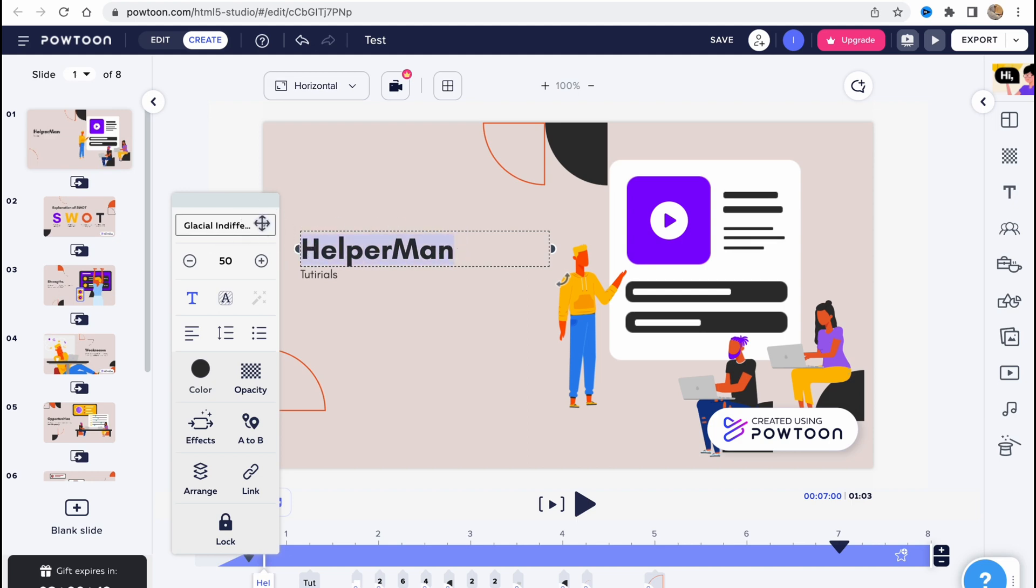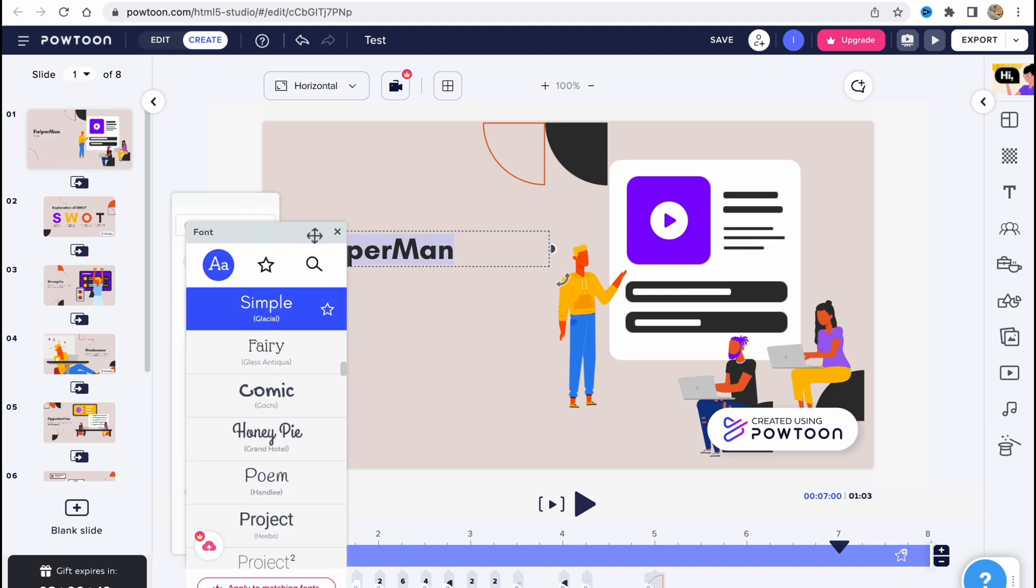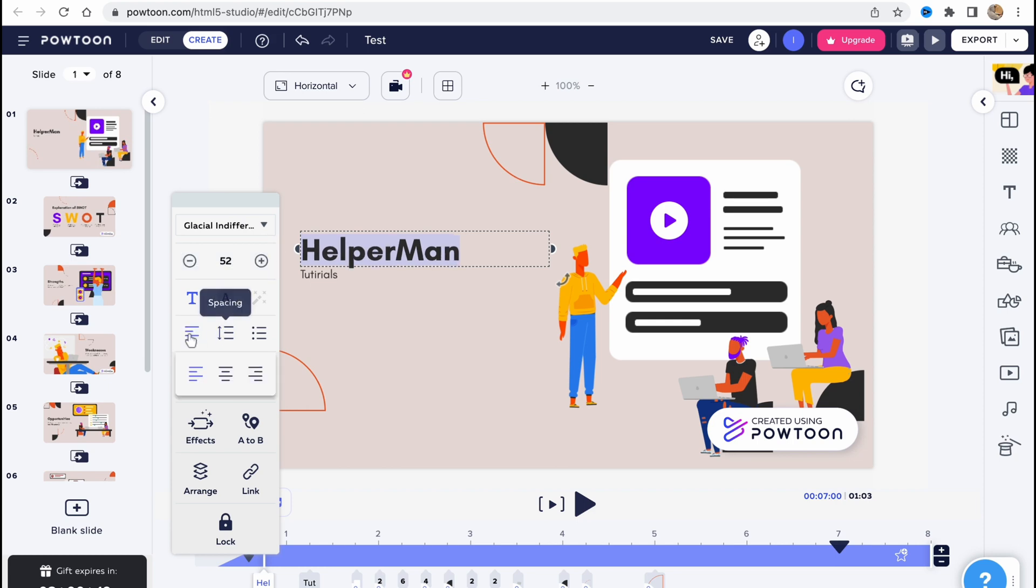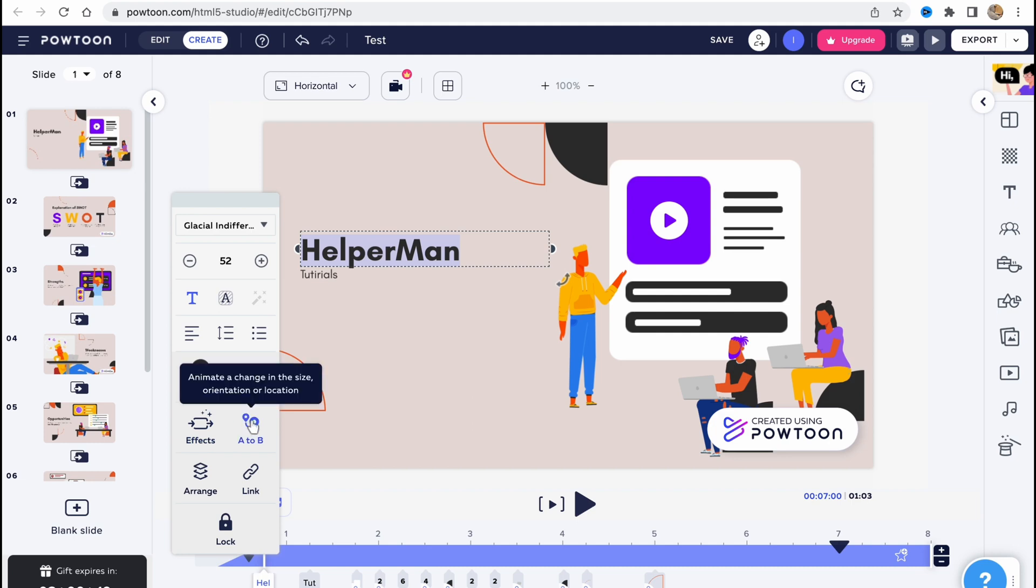If you click on every single text, we have the option to edit it. As you can see, we can change the font, we can change the size, we can change some other stuff like line spacing, alignment. We can also add lists, we can add different effects like from A to B, animate a change in the size, orientation, or location. So we can animate this text, we can also add some effects here.